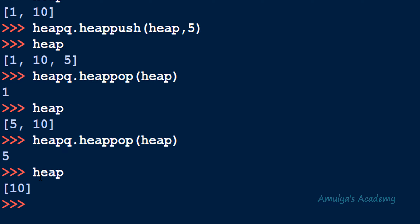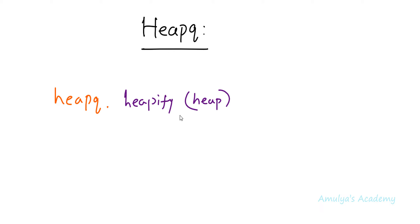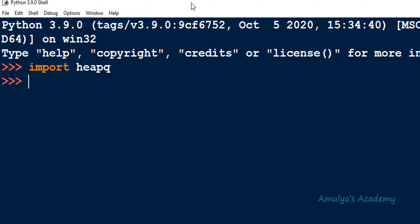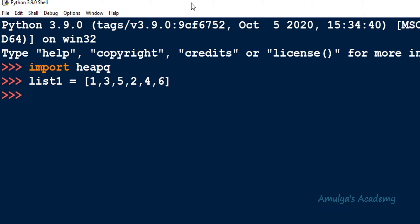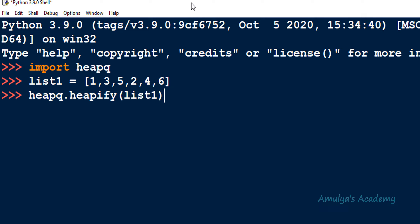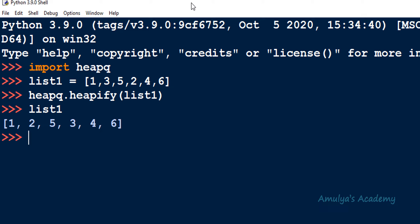Next let's talk about the heapify function. Its syntax is heapq.heapify and the parameter is the heap. This function will convert the given list to a binary heap in place. When a list of numbers is given and the numbers are not following the heap property, you can use heapify to convert that list to a heap. For example, let me take values [1, 3, 5, 2, 4, 6] — this list is not following the min heap property. After calling heapq.heapify(list1), the elements are now arranged following the min heap property.